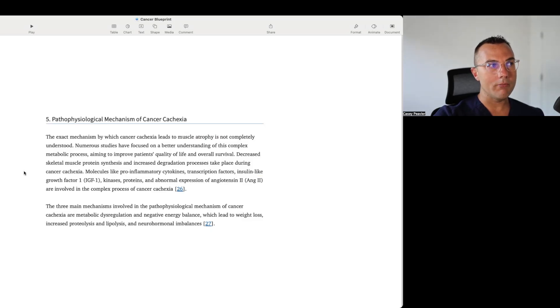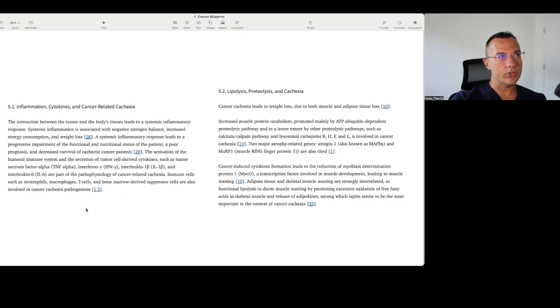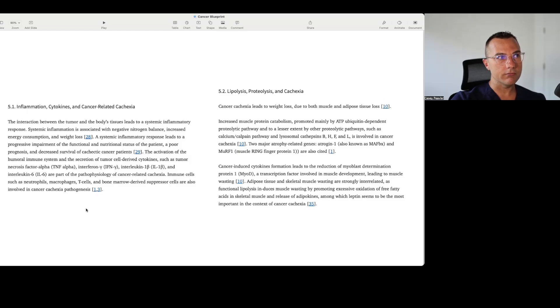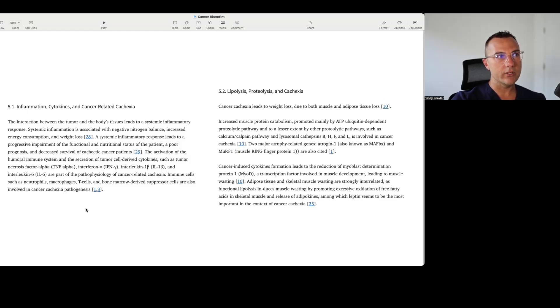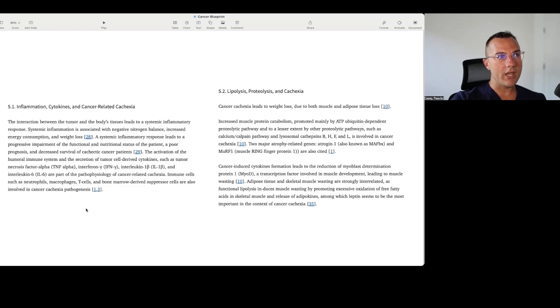Let's first take a look at their explanation about cytokines and how this ties in. The interaction between the tumor and the body's tissues leads to a systemic inflammatory response. Systemic inflammation is associated with a negative nitrogen balance or a decrease in available amino acids for muscle building, increased energy consumption, so having a systemic inflammation actually costs energy, and weight loss. A systemic inflammatory response leads to a progressive impairment of the functional and nutritional status of the patient, a poor prognosis, and decreased survival of cachexia cancer patients. The activation of the humoral immune system and the secretion of tumor cell-derived cytokines, such as tumor necrosis factor alpha, TNF alpha, interferon gamma, interleukin 1 beta, IL-1 beta, and interleukin 6 are part of the pathophysiology of cancer-related cachexia.